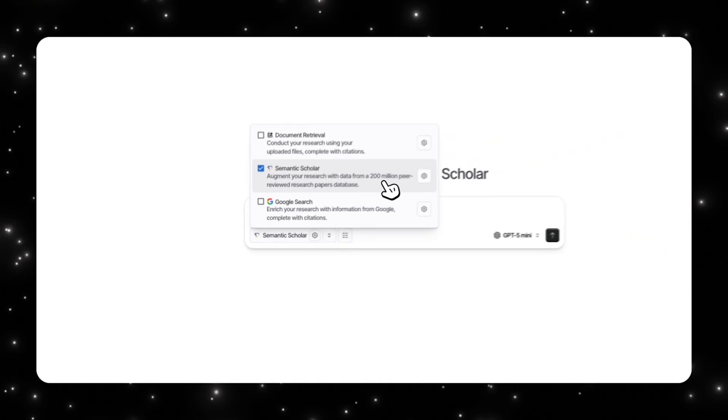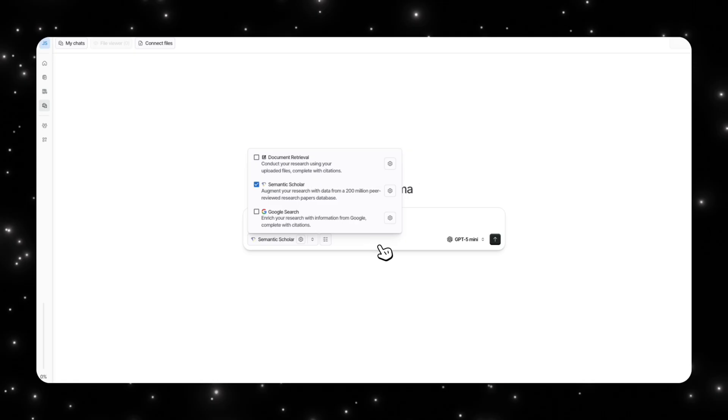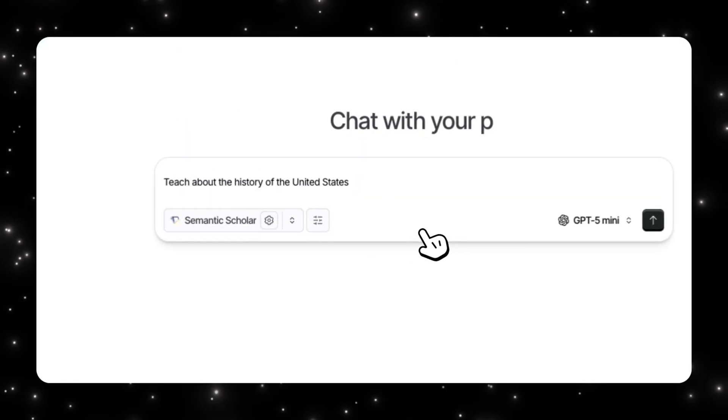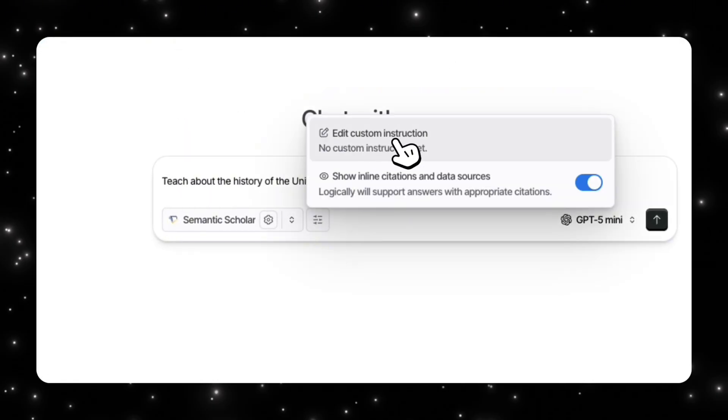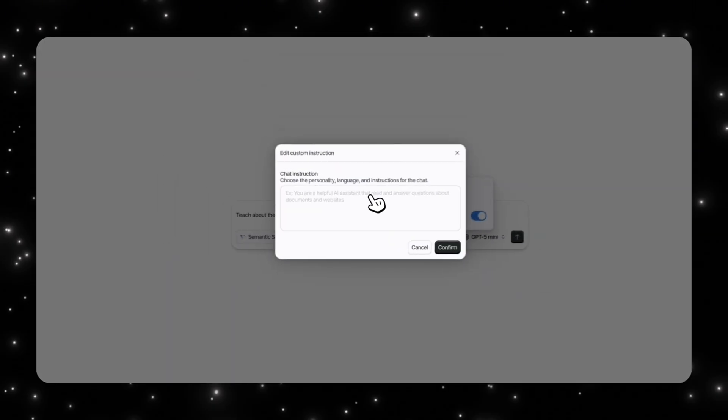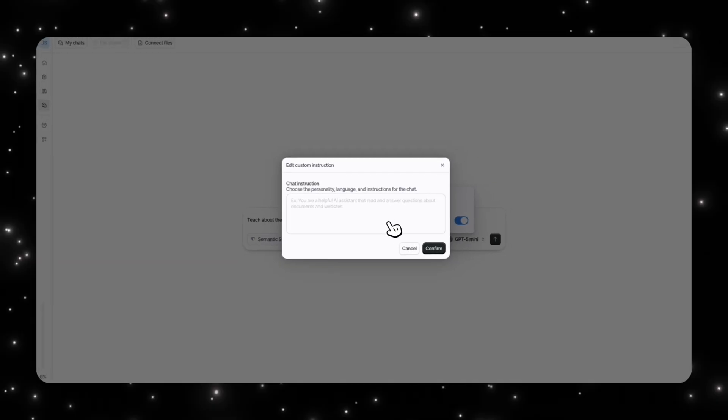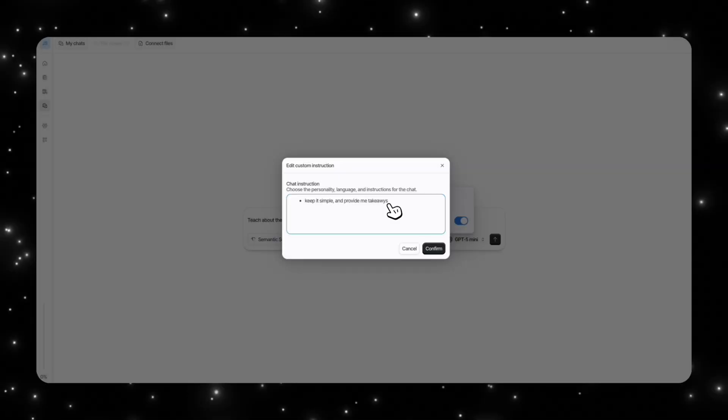For the test, I want to learn about the history of the United States. And instead of putting in documents I would already have, I'm going to ask it to use Semantic Scholar to use the database of about 200 million peer-reviewed research papers.